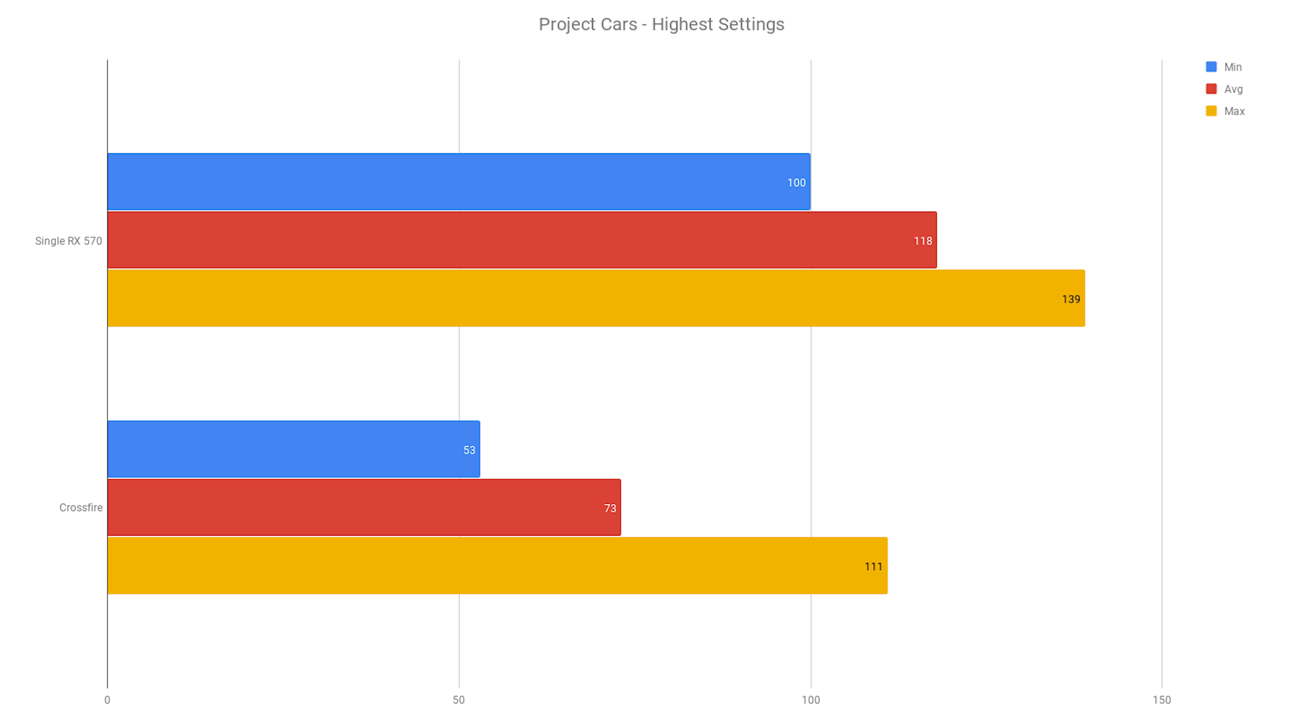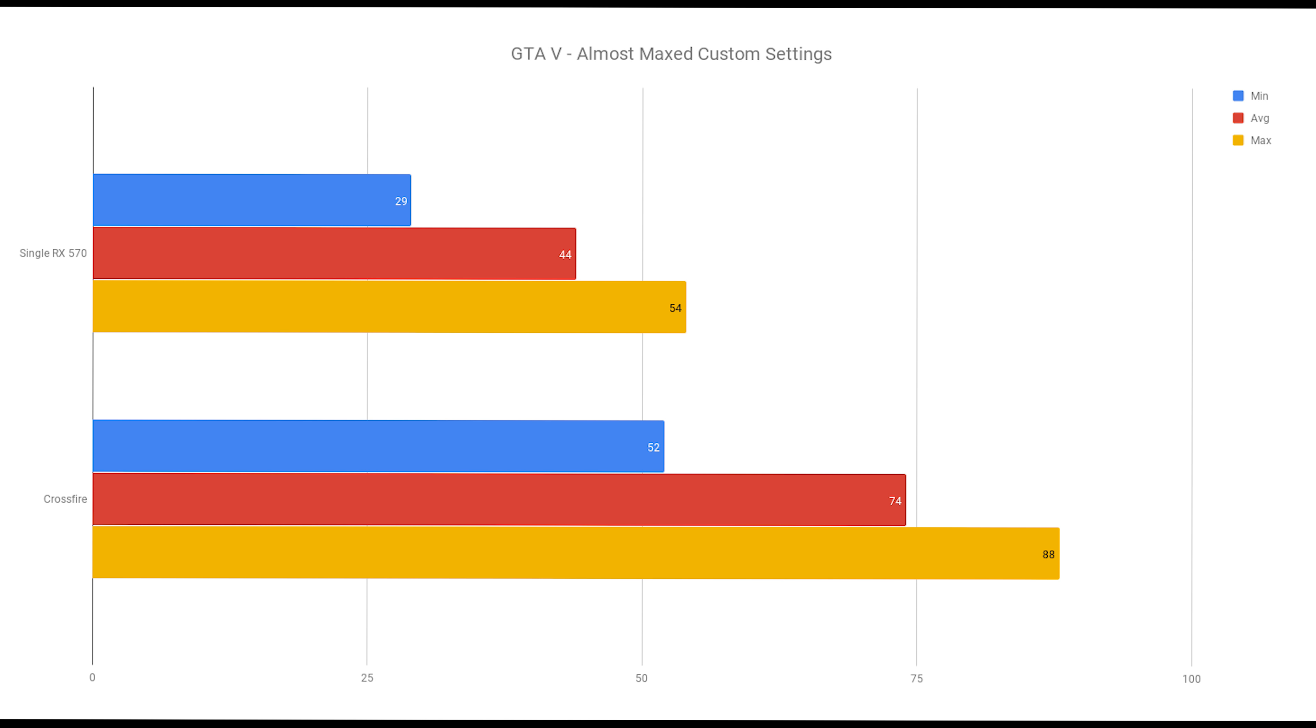Fortunately I don't play this anymore, and there is Project Cars 2 now. Grand Theft Auto 5 made a nice increase, 68% in Crossfire increase over the single GPU in average frames per second. I did have that with almost all settings maxed out.